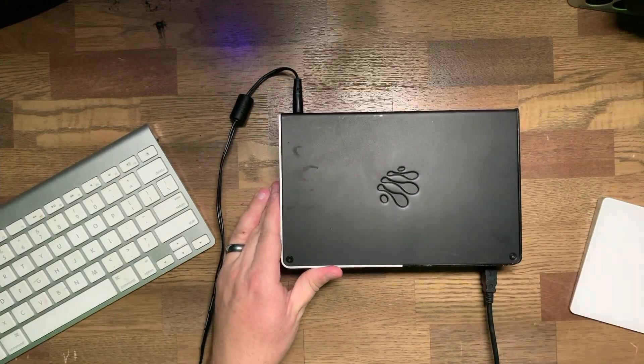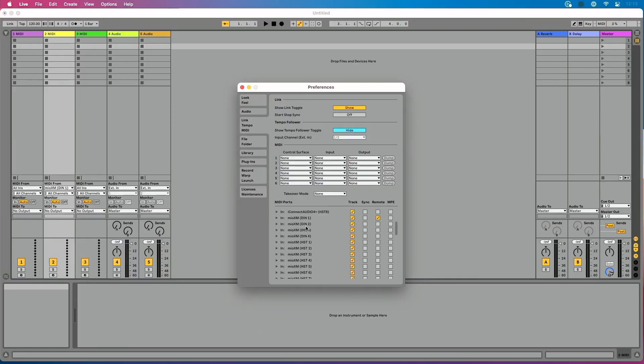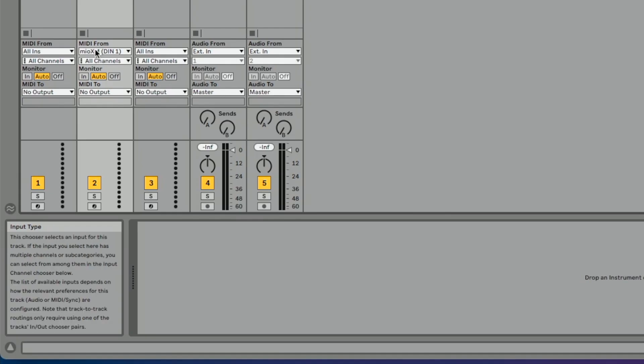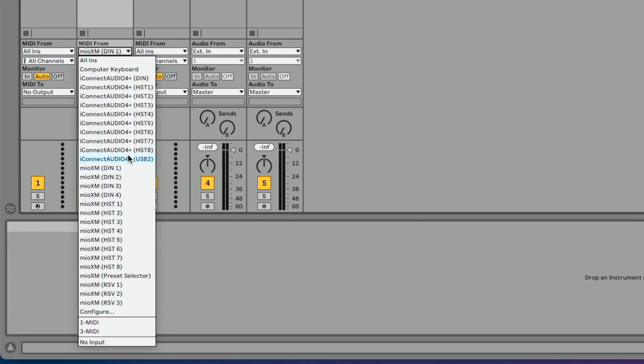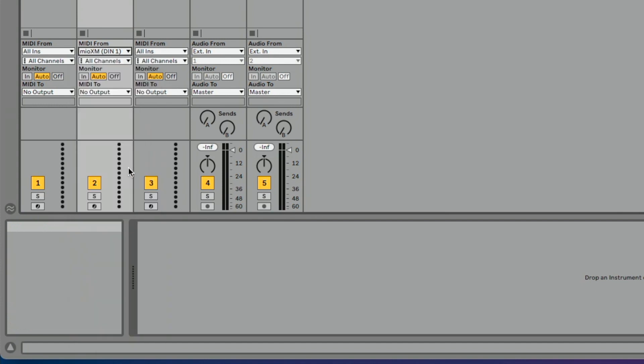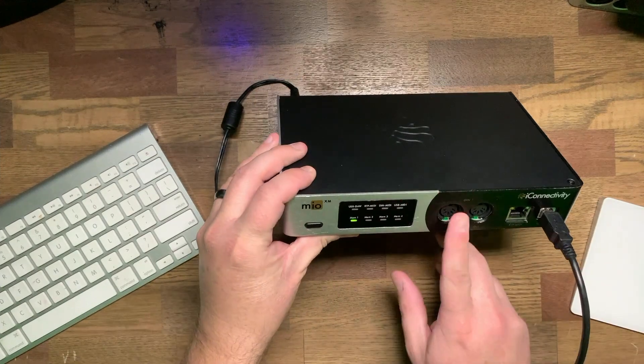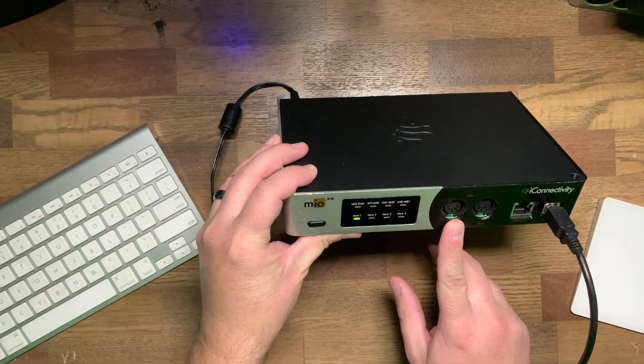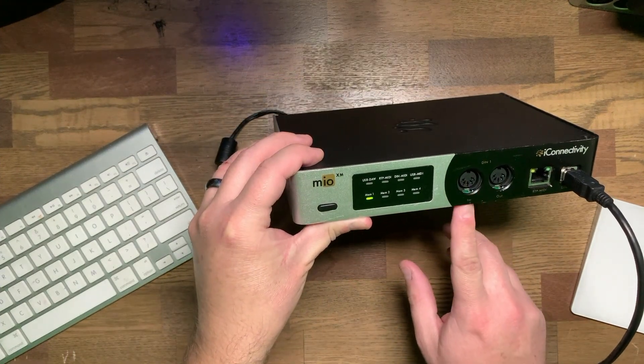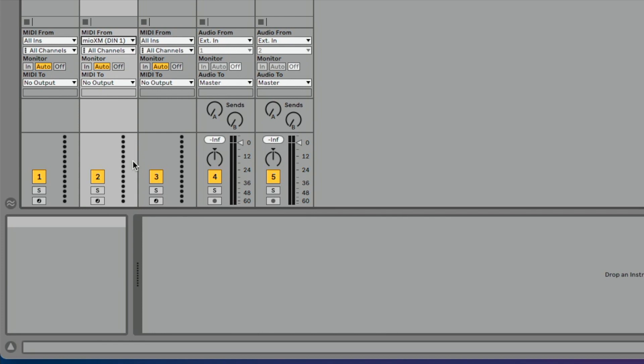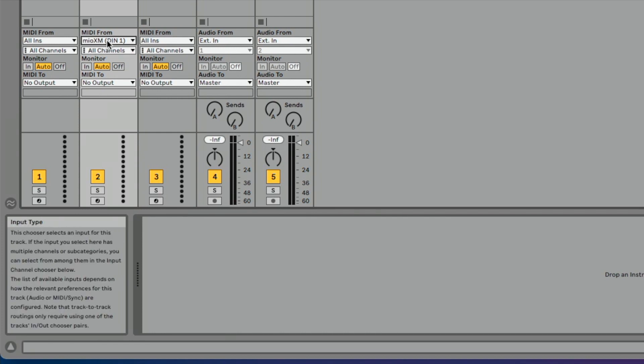Then let's head back over into Ableton. I'm going to make sure DIN one, I've got track enabled. And then let's go to a MIDI track here. I do MIDI from, you can see I already got this selected, Mio XM DIN one. So essentially the path that I'm traveling here, plug in my controller into DIN one. We've enabled that in our DAW, in this case in Ableton. And then we're going to this track here, MIDI from Mio XM DIN one. Super straightforward. It might seem like this is obvious, but just want to show you when you see the ports on the device, this is what they show up in your DAW as.